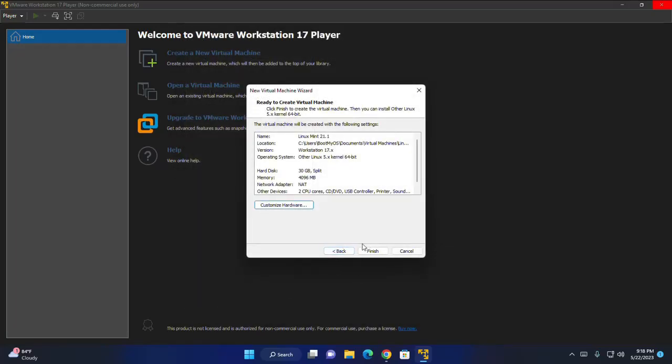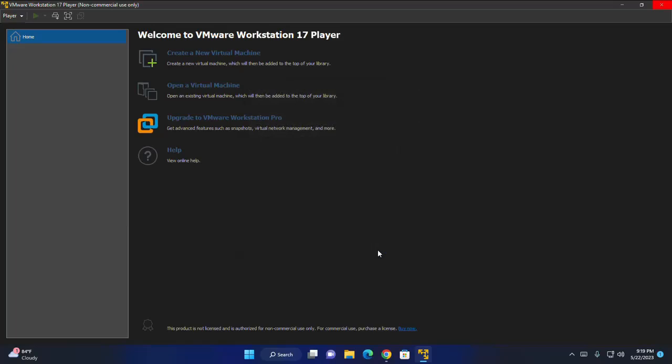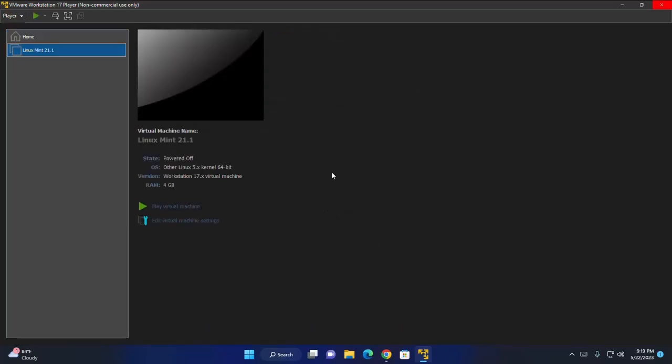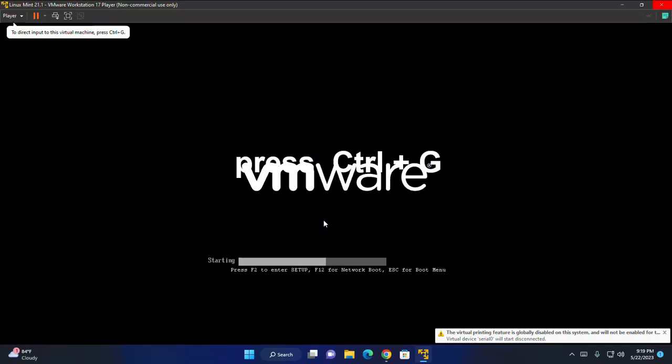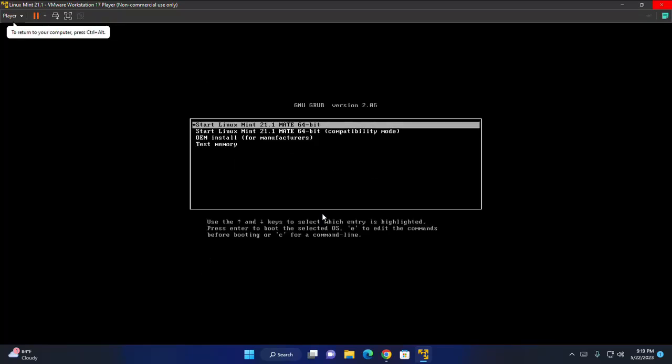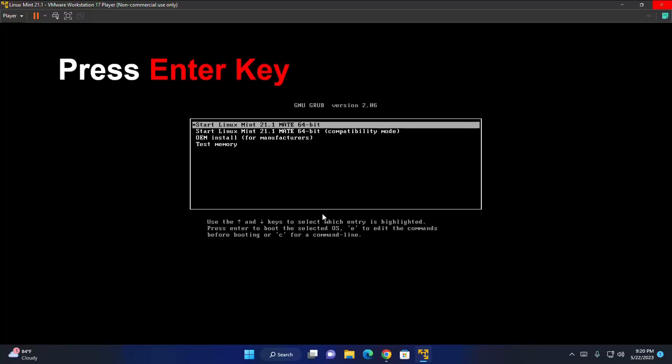Now click on finish to create virtual machine. Now launch virtual machine. Click on this run button. Now immediately press Control+G. If you want to go out from virtual machine, press Control+Alt. Enter from your keyboard.